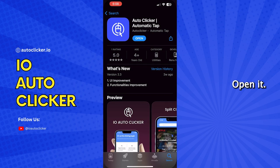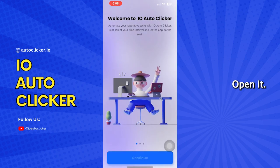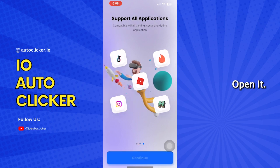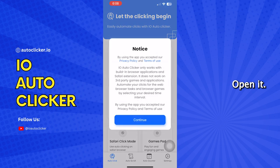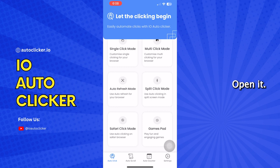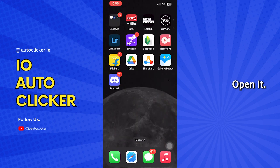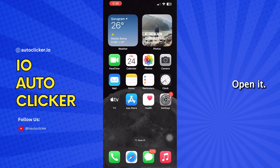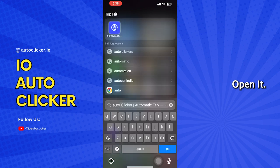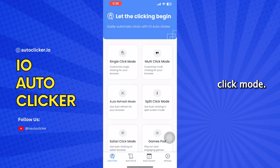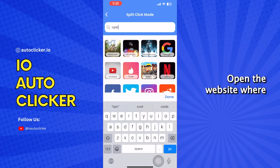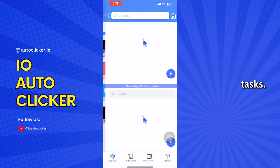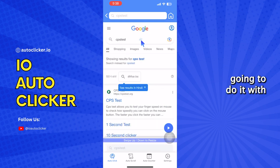After that, open it. Here you will see split-click mode — just click on that. With the help of the search bar, open the website where you want to perform the automated tasks. Here, I am going to do it with the CPS test.